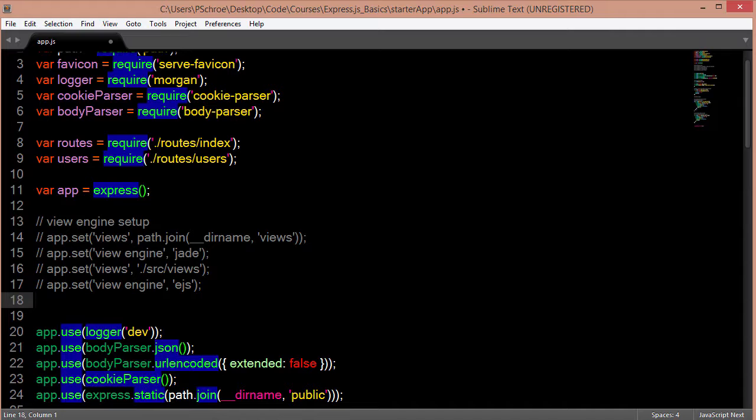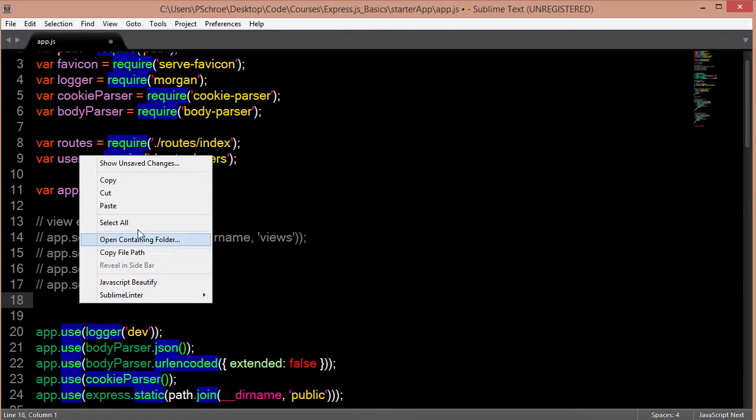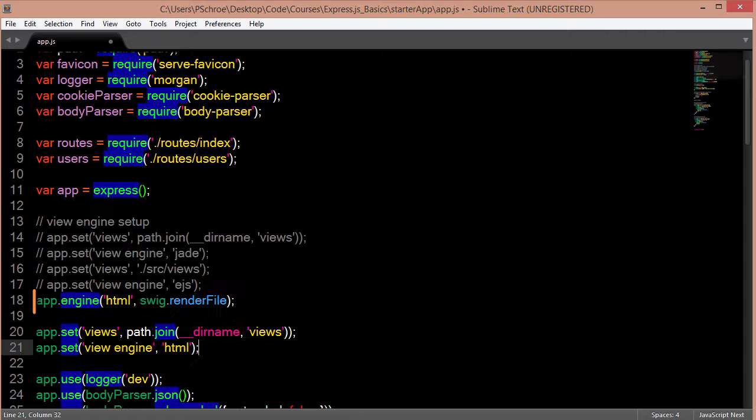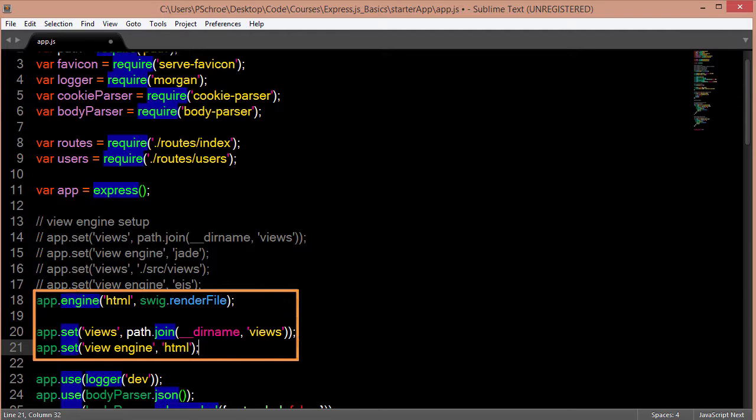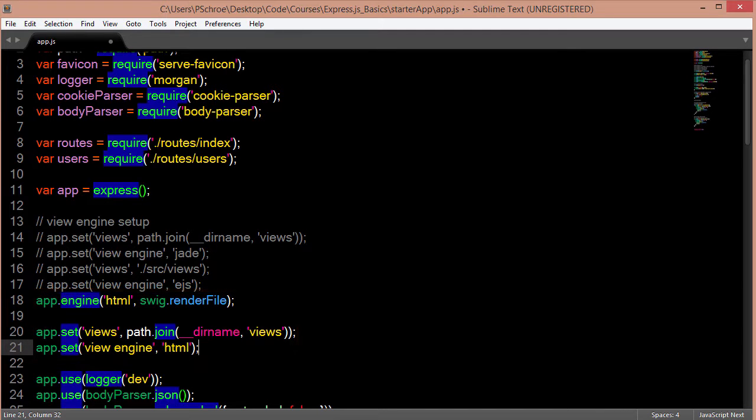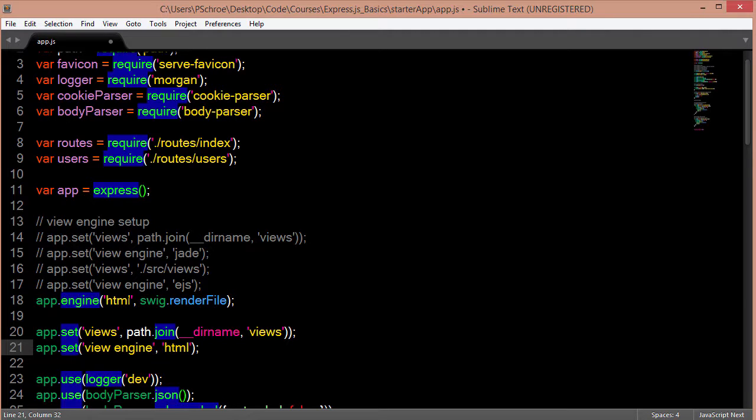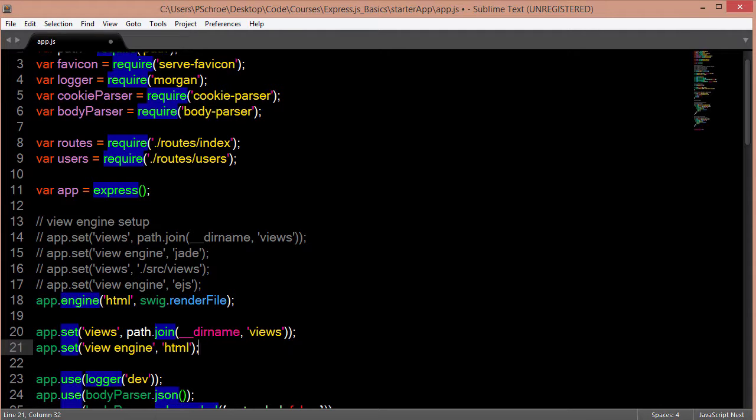Another templating engine that I do like to use a lot is Swig. So this is what Swig looks like. When using Swig and handlebars we do have to use the app.engine and this will basically define our extension.